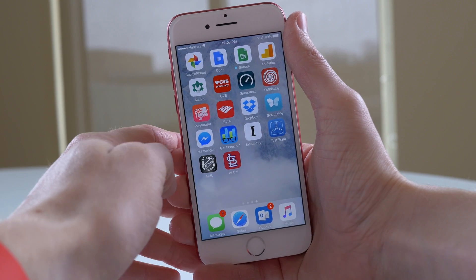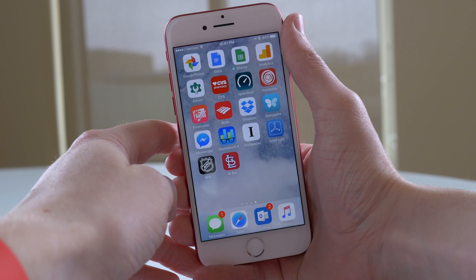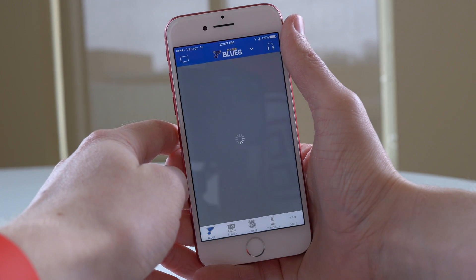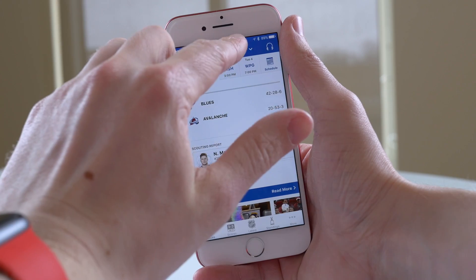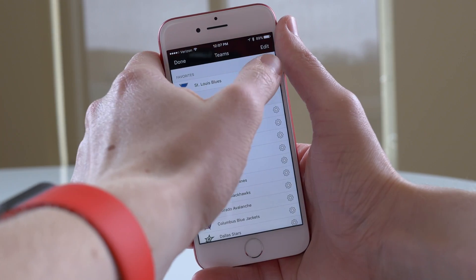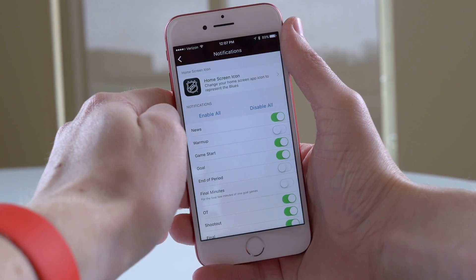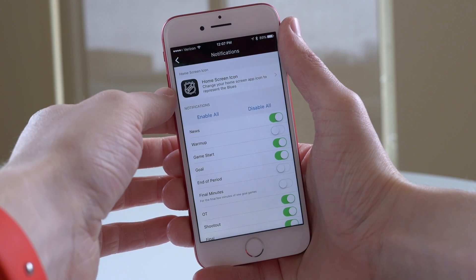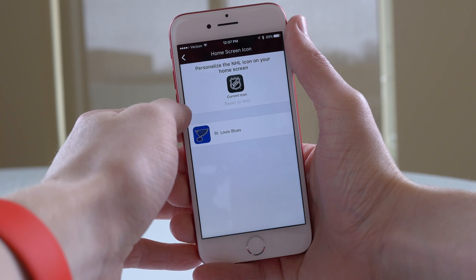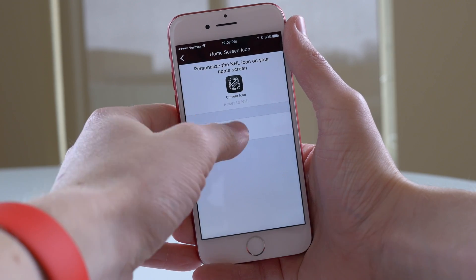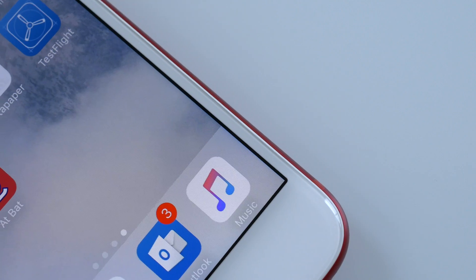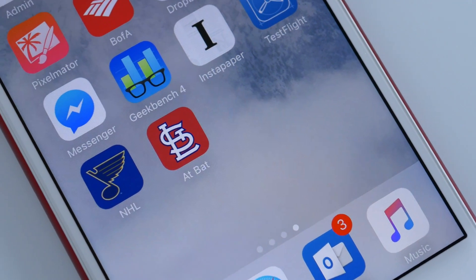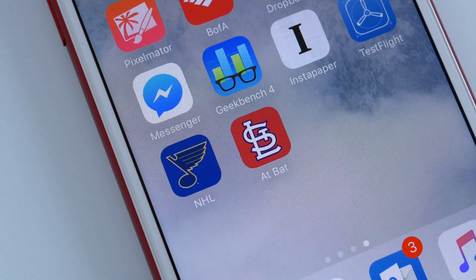The feature works the same way in the NHL app. Launch it up and once you've signed in, you can select your favorite team or teams that you follow, tap on the little gear icon, and you see the Home Screen Icon option. Tap on there and you can change it from the NHL shield to the St. Louis Blues. You can always reset it by hitting that reset button. When we go back to the home screen, I now have both the NHL and MLB at bat apps showing my two favorite sports teams.